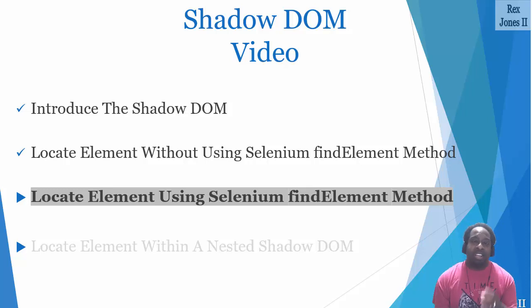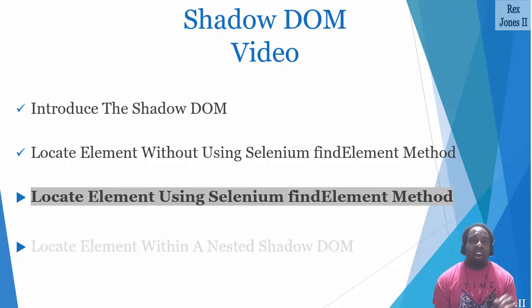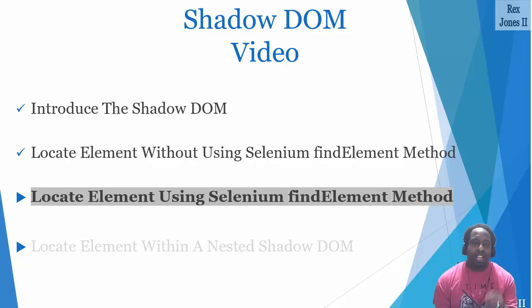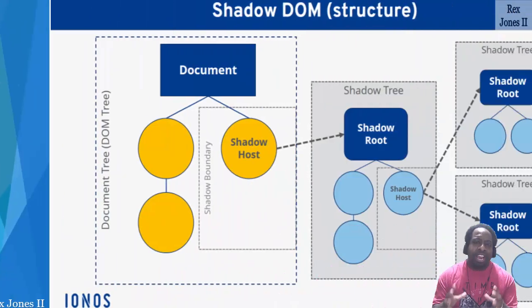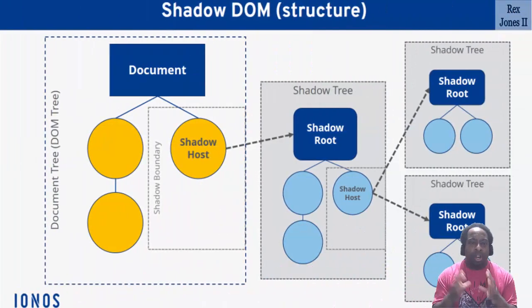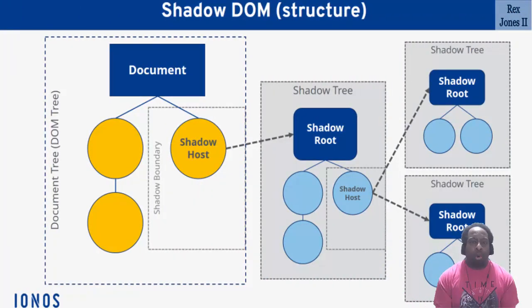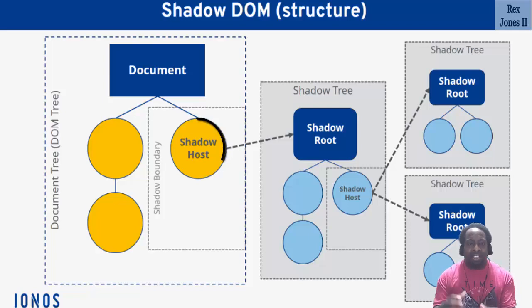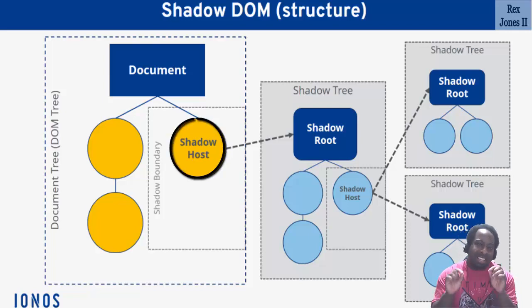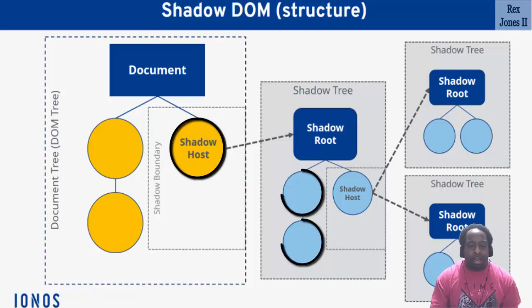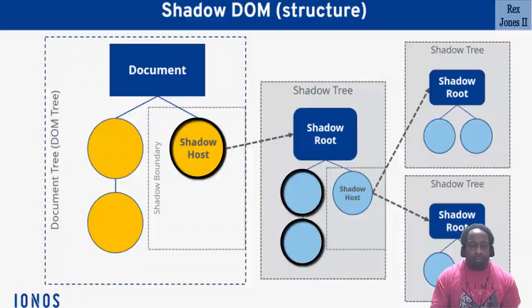Locating an element using Selenium's FindElements method requires us to walk through the DOM step by step. For an illustration using our diagram, we are going to find the shadow host, then locate each element in the shadow tree.